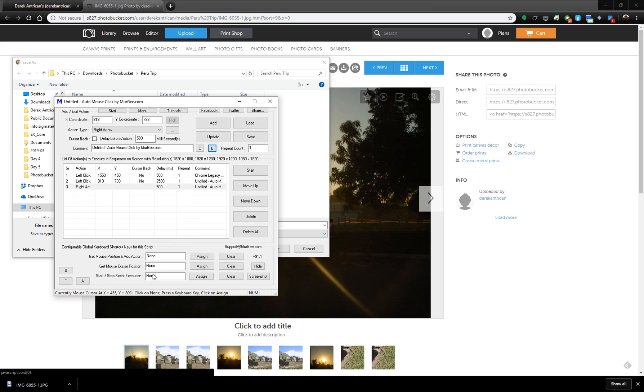I'm going to set a start script execution keyboard shortcut. Just set Ctrl Shift S. This will allow you to stop the script from executing while it's still running when you don't have access to your keyboard or mouse.